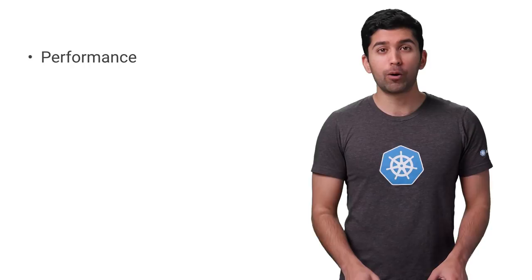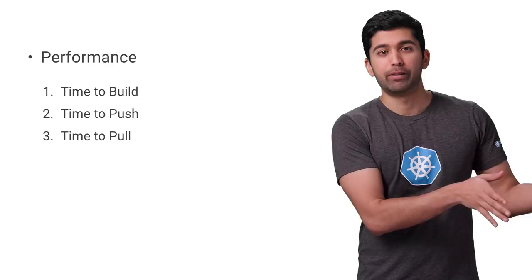For performance, let's look at how long it takes to build a container, push it to a registry, and pull it down from the registry. For the initial build, you can see that the smaller container has a huge advantage over larger containers.